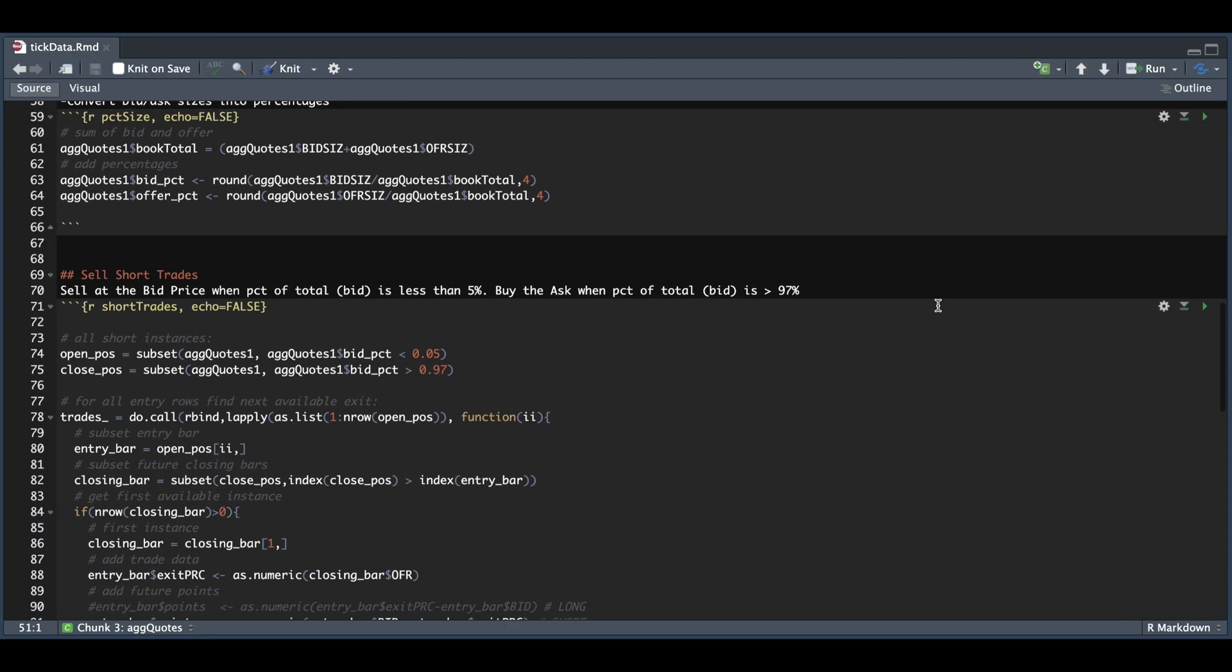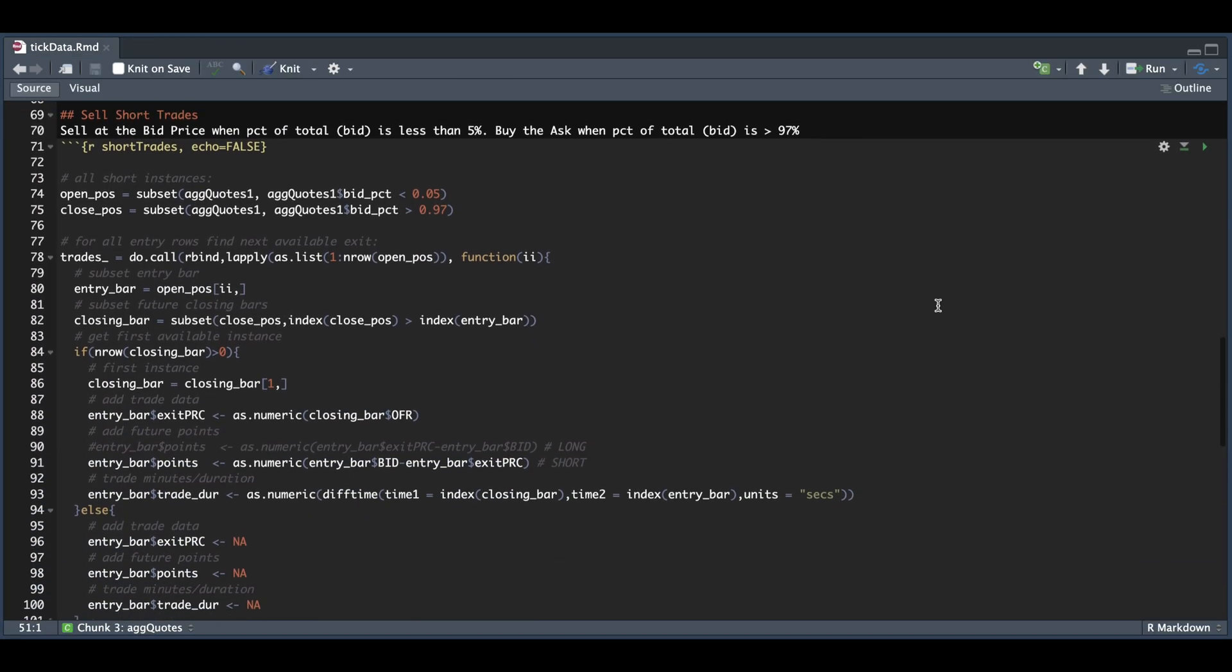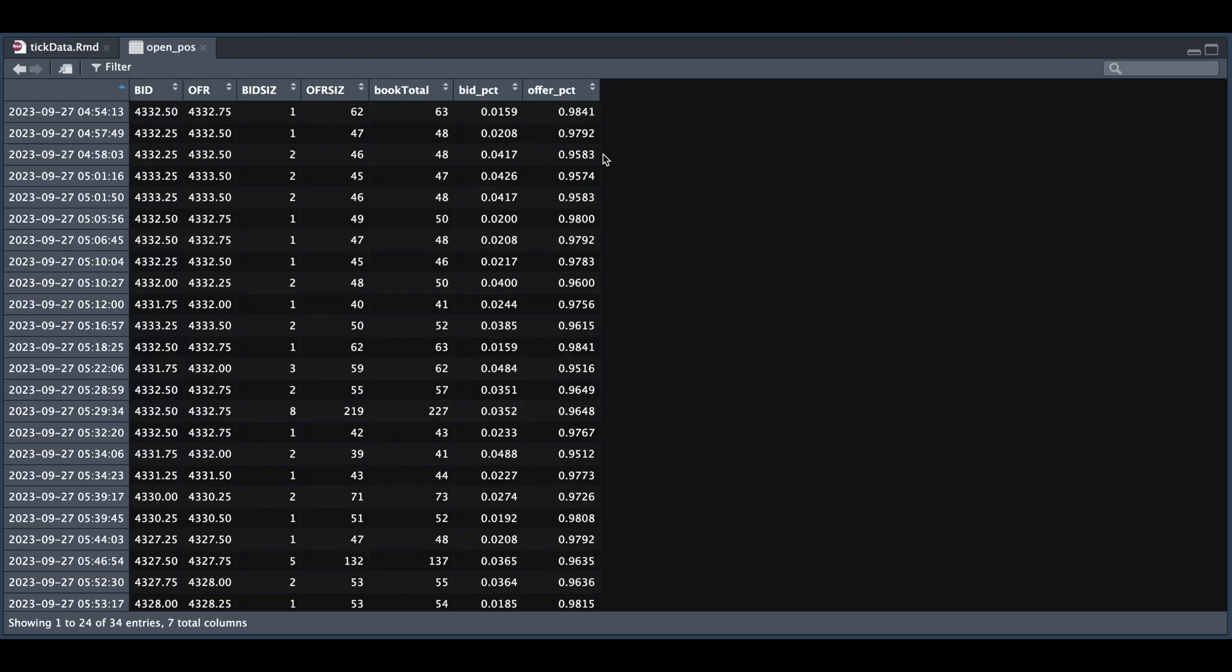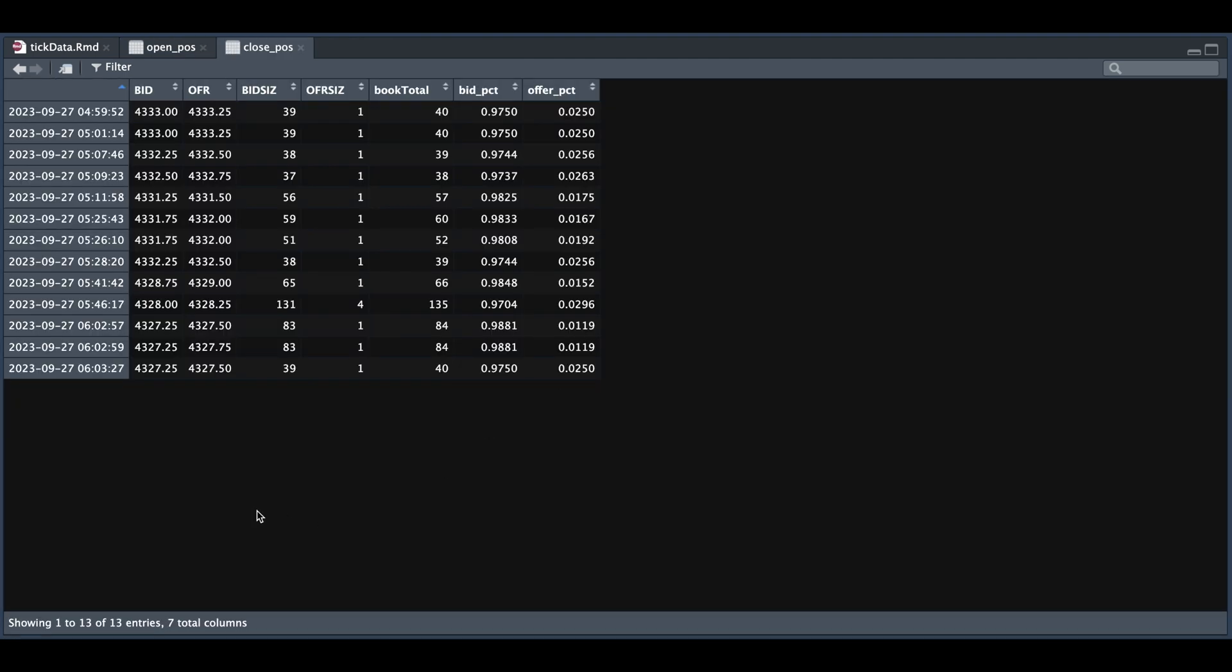And we do that in this next block. So you see that we're going to pick instances less than 5% on the bid and also greater than 97%. Now for the open positions, we have a total of 34 instances. So again, I'm just testing if this theory holds because we would need ultra fast computers to take out the remaining contract in most of these instances. And for our closing XTS object, we have a total of 13 instances.